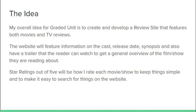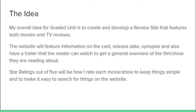To rate the films I'll do that out of five stars — kind of looks a bit like this, this is a four-star review here. It just keeps it simple and makes it easy to search for things on the website and find the general ideas.